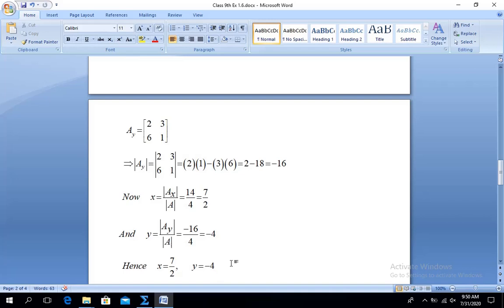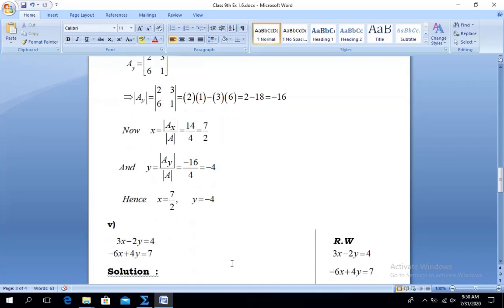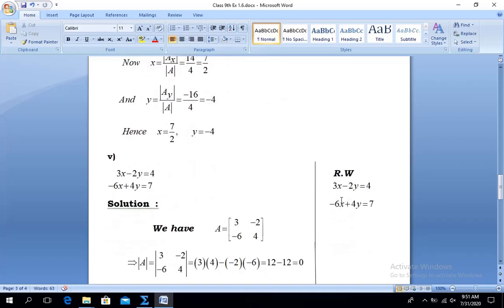Moving to Part 5: the equations are 3x minus 2y = 4 and minus 6x plus 4y = 7. The first column of matrix A is 3, minus 6 (coefficients of x), and the second column is minus 2, 4 (coefficients of y). We calculate the determinant of A: 3×4 minus (−2)×(−6) = 12 minus 12 = 0.